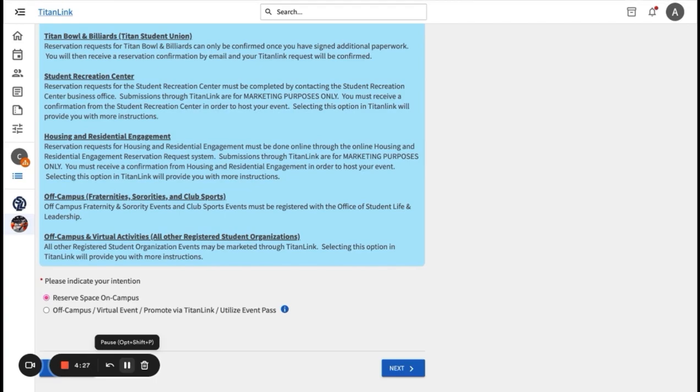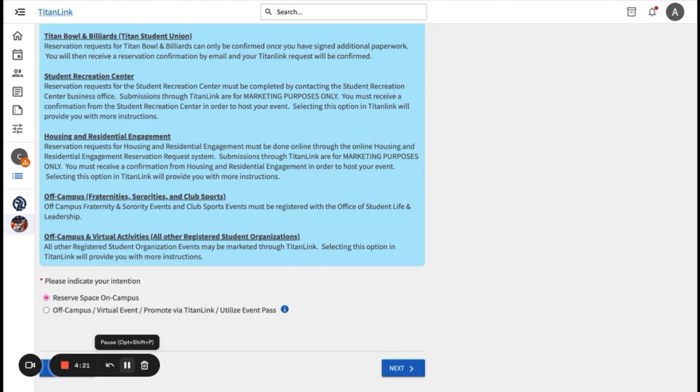Outdoor space includes central quad, ECS lawn, or Titan Walk. Athletic spaces include the intramural fields or other non-classroom athletic spaces. For indoor events, you can choose between classrooms, rooms in the TSU, or rooms in housing and residential engagement.